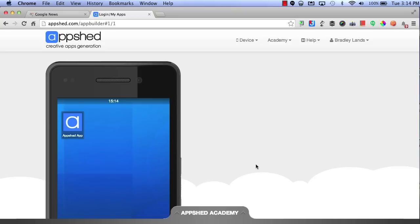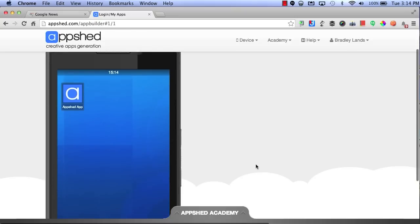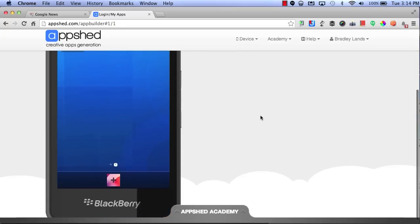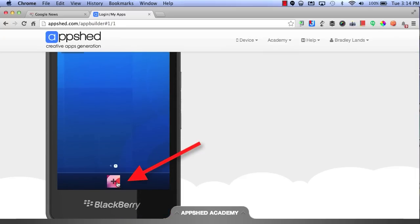Now, when you log in, you'll have all of your apps that you've created waiting for you. If you want to create a new app, simply click on the Create New App button.